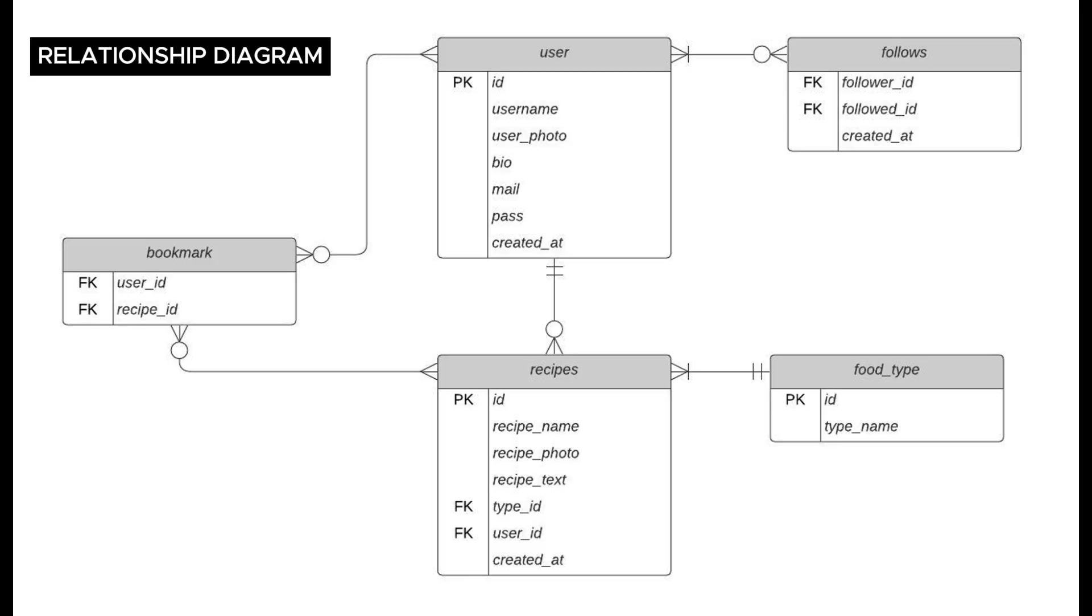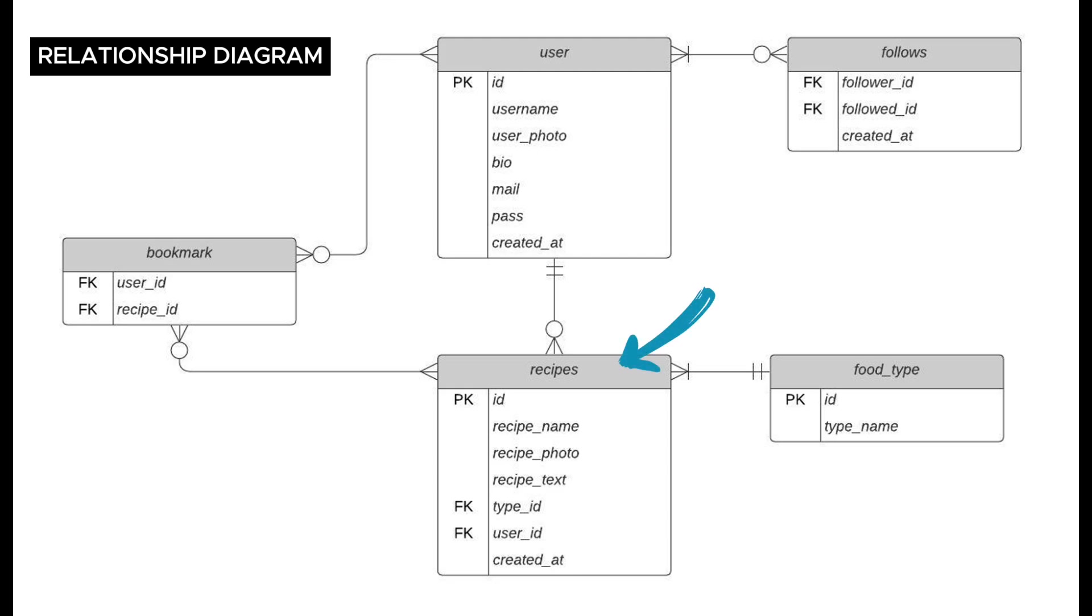This is my relationship diagram. We can see five tables: user that has all the user information, recipes with all the recipe information, and we have these two join tables to manage the many-to-many relationships between users and recipes.